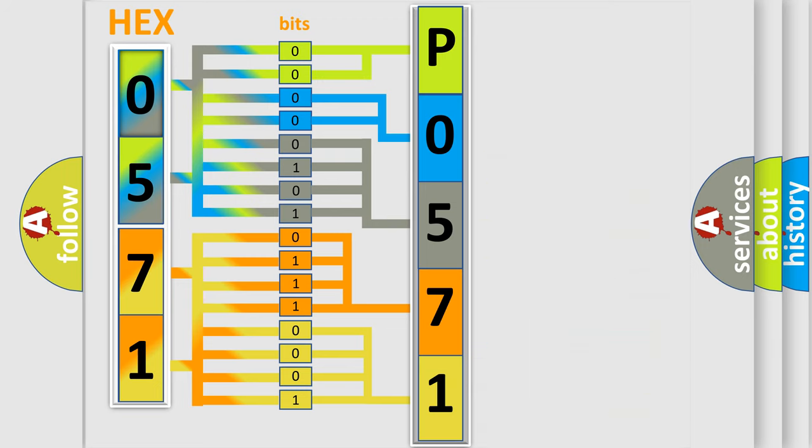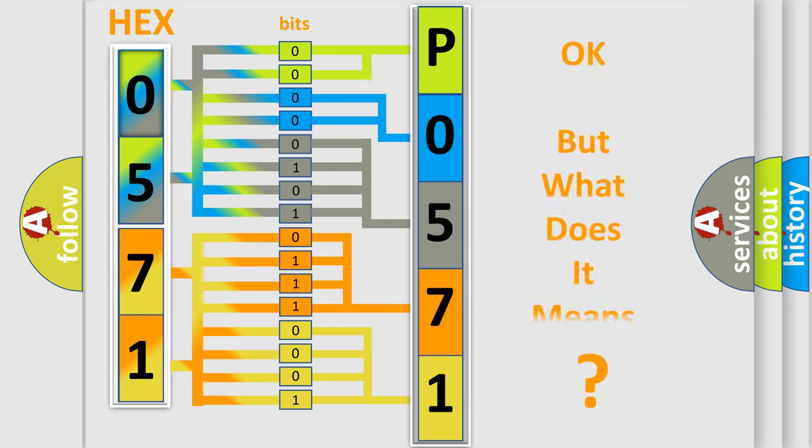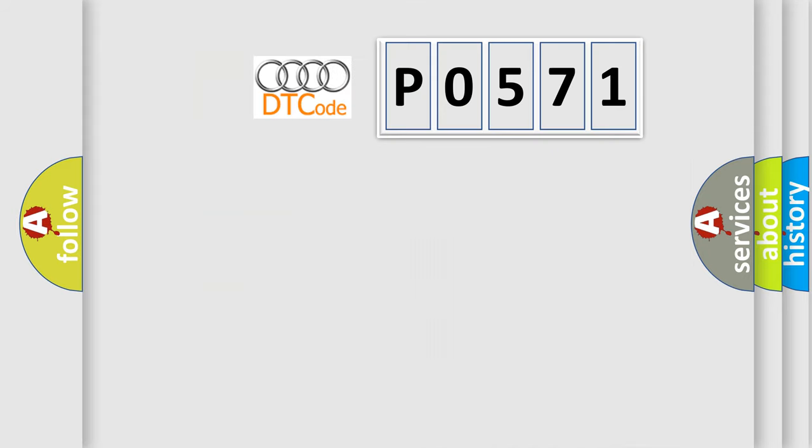We now know in what way the diagnostic tool translates the received information into a more comprehensible format. The number itself does not make sense to us if we cannot assign information about what it actually expresses. So, what does the diagnostic trouble code P0571 mean?